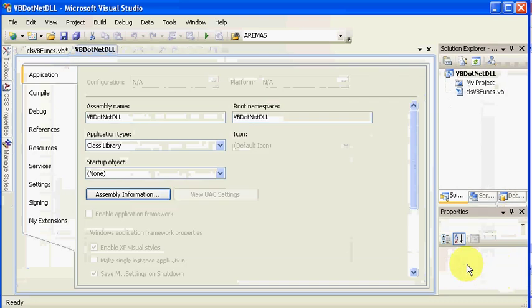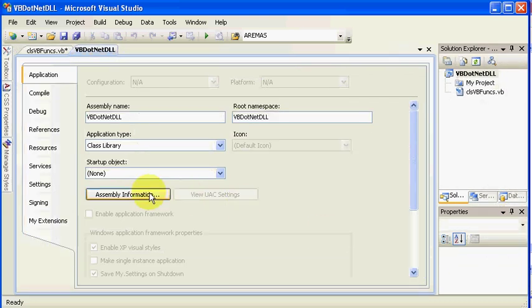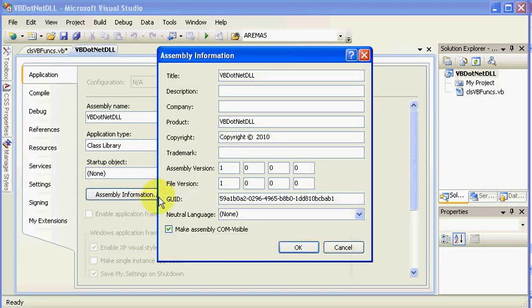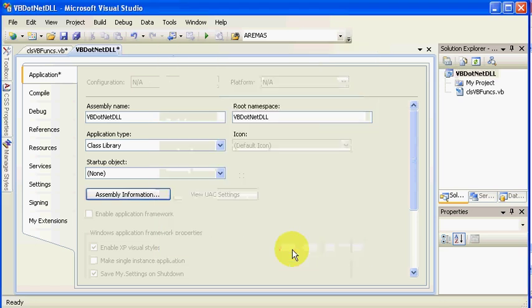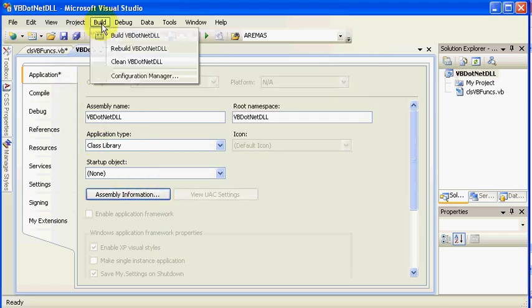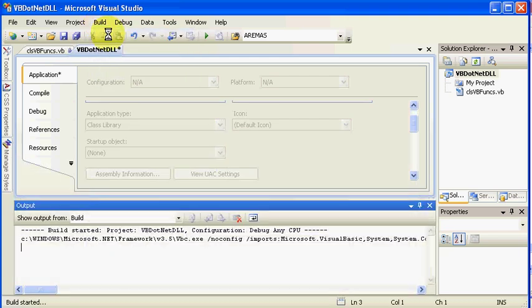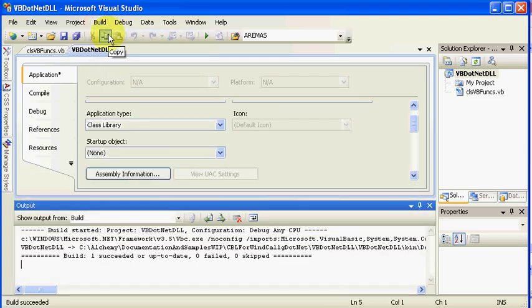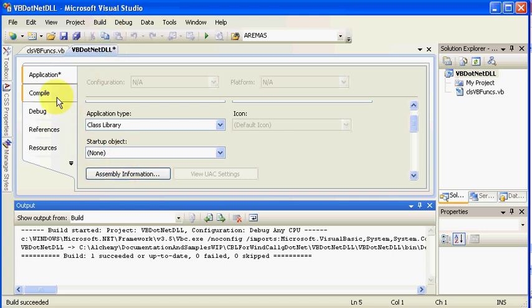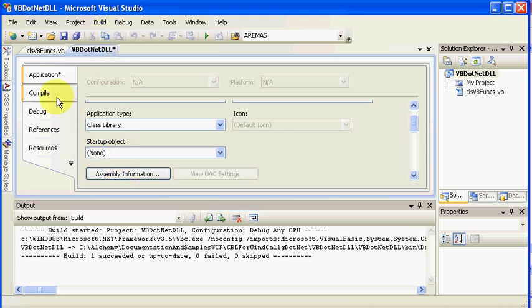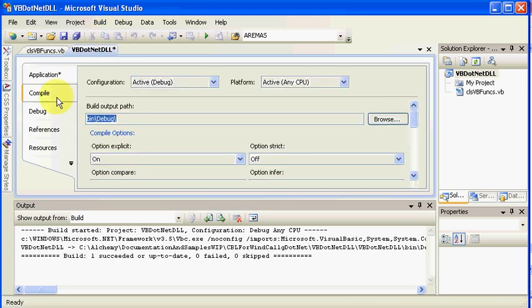Click on Assembly Information, and we make sure that it's Make Assembly COM Visible. I want to say OK, and then we can do a build, because I really did not want to turn that off. So, it goes ahead and does its build, and then we're going to just cover a couple other areas.